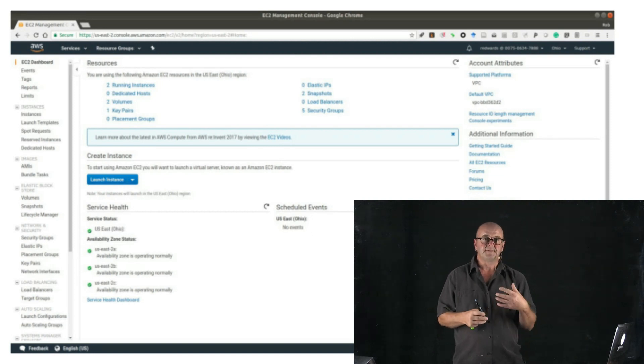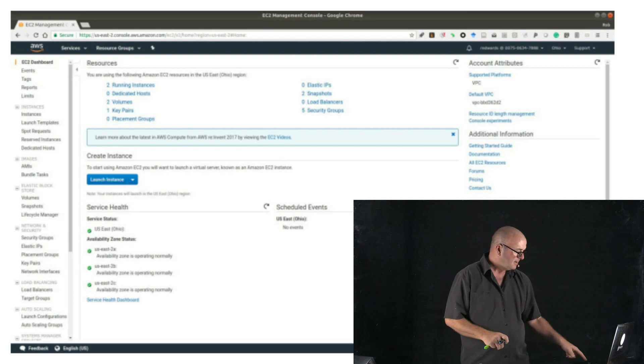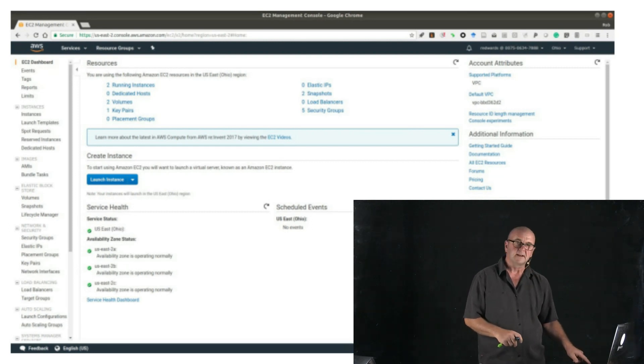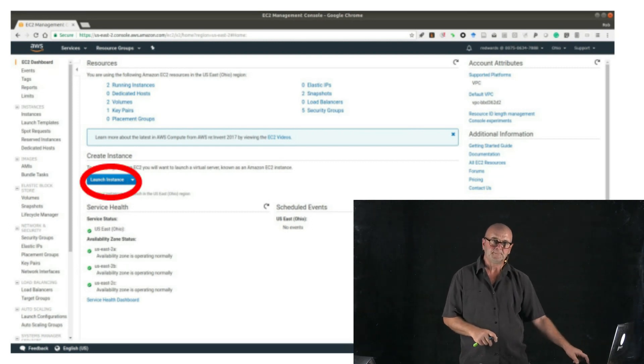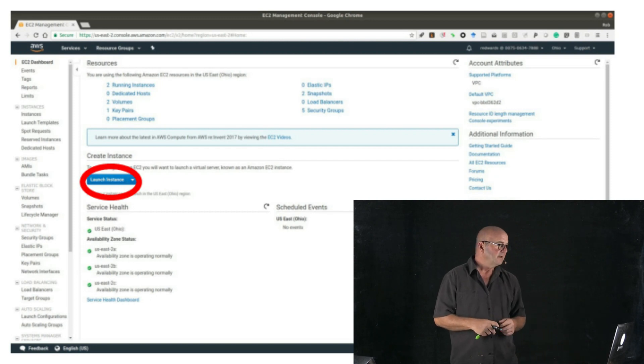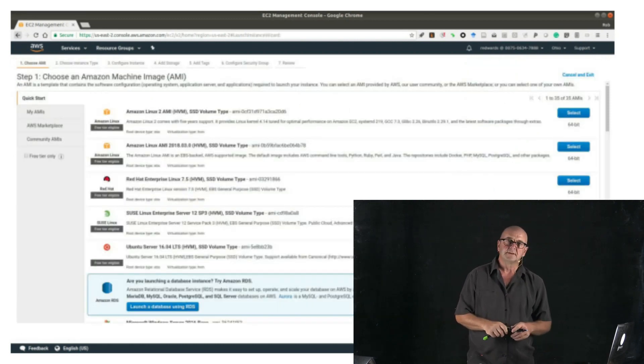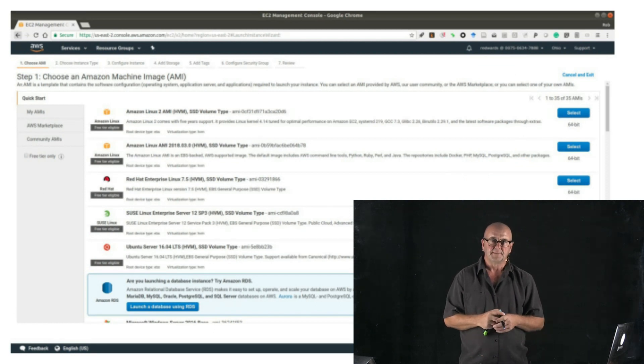So the very first thing we want to do is create an instance. So we're going to create the instance by clicking the launch instance button, and then we're going to search for the AMI that I made for you.